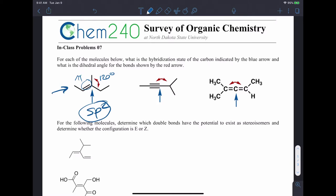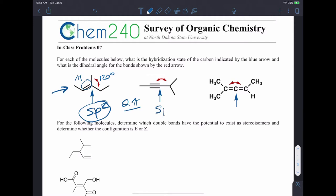When we move to an alkyne carbon, now we have two pi bonds that require two p orbitals on that carbon to make those pi bonds. So that only leaves an s and a p left to hybridize. So that is sp hybridization with 180 degrees angle between those bonds.